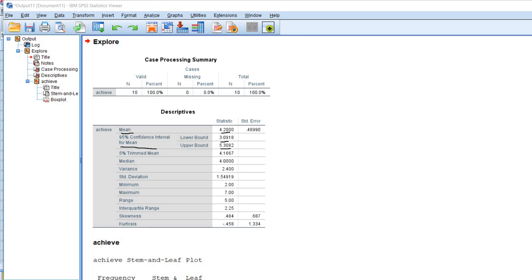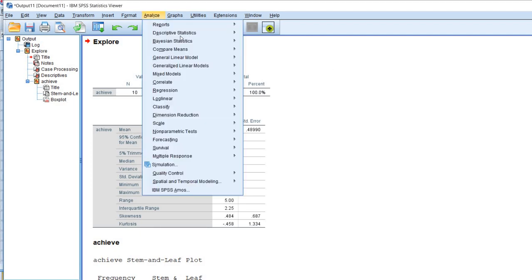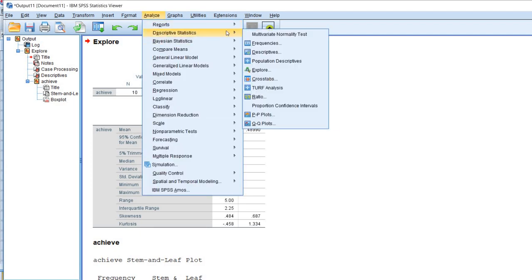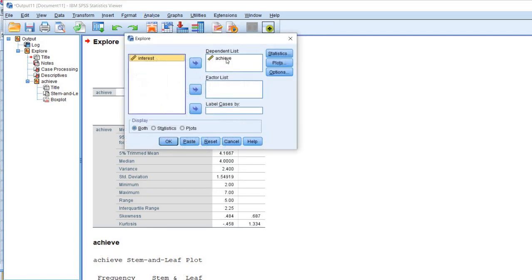then I would expect that 95 of those confidence intervals would overlap with the true population mean. OK, so now let's go and create our 90% confidence interval around our interest variable. So to do that, we'll go back to Analyze, we'll go to Descriptive Statistics and then go down to Explore again.